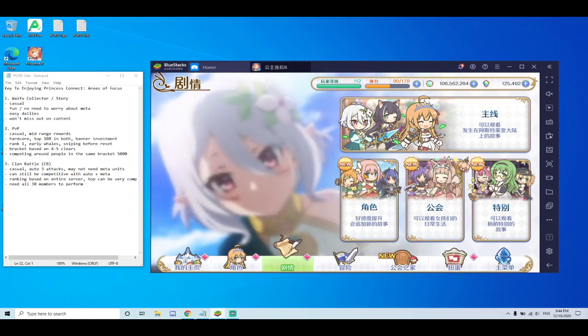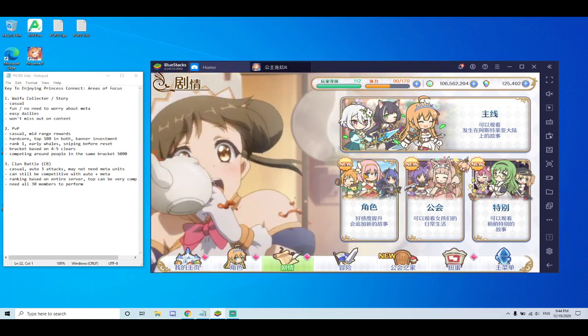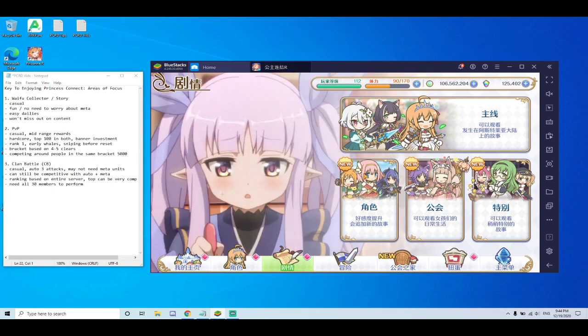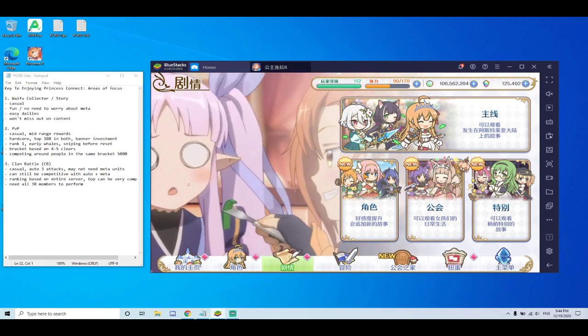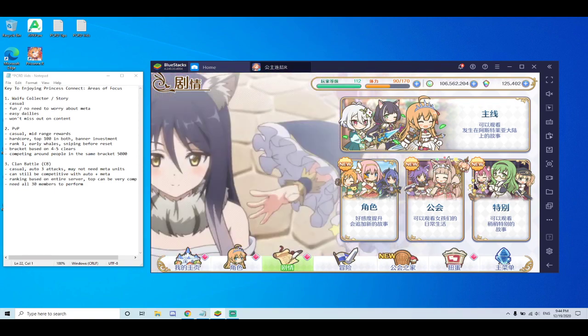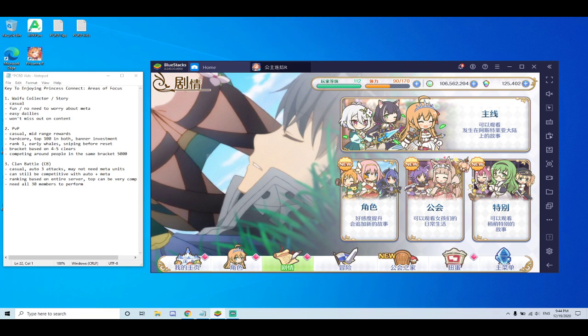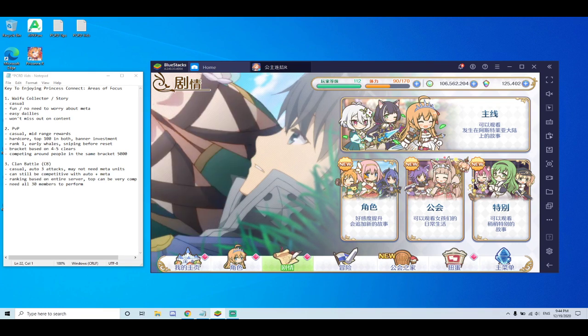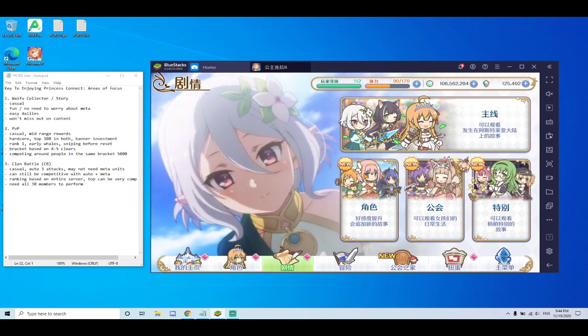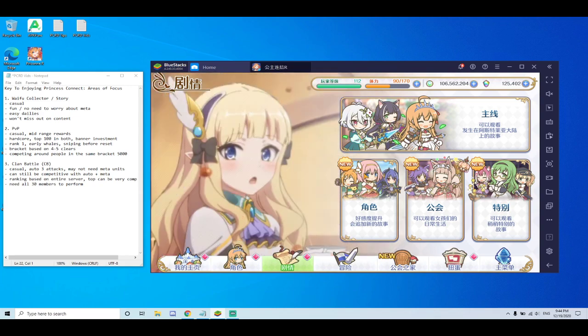And that's one of the questions I get all the time is if I don't pull unit X and Y, will I have issues with content? And the answer is no. You will definitely be able to clear all of the content without rerolling. Some units might make it easier, but you can definitely do it.